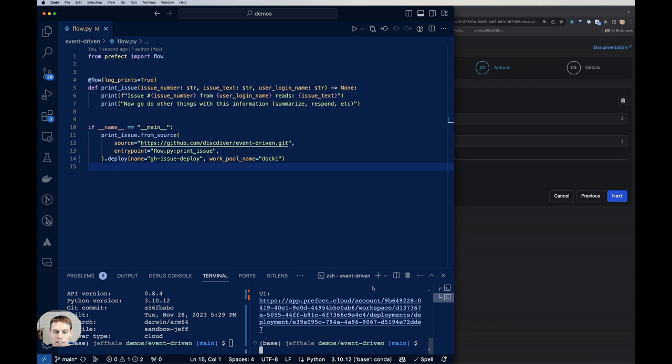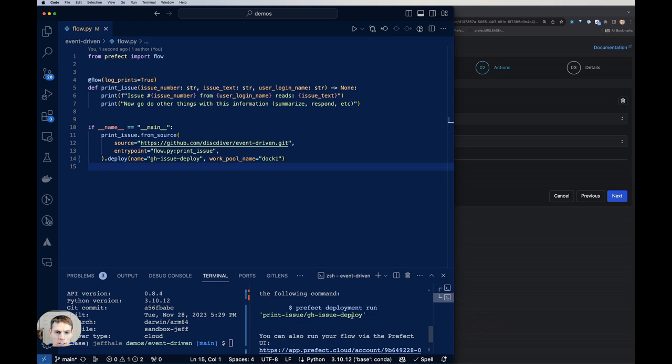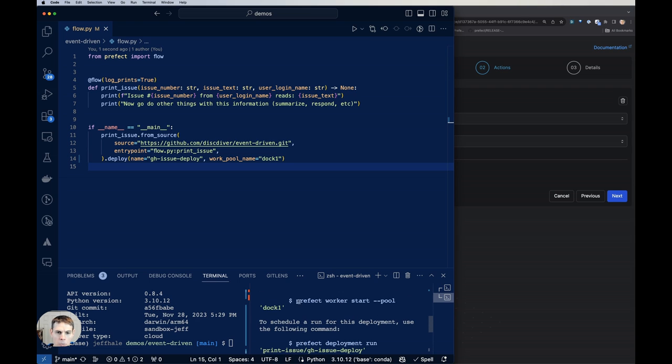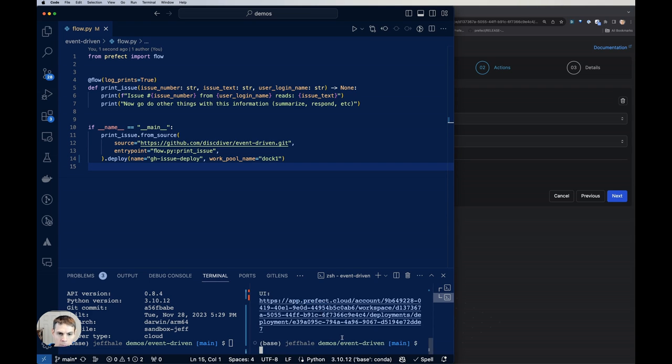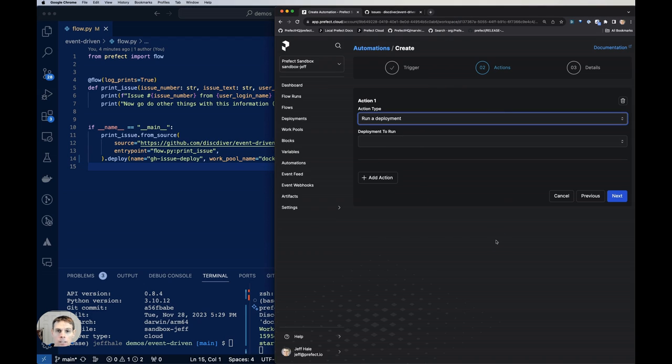And it says here that we could start a worker, I have Docker running. So I'll just fire up this worker. All right, so we have our deployment. Now let's go and use that in our automation.